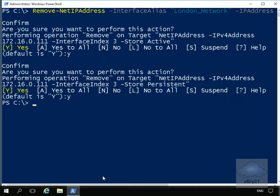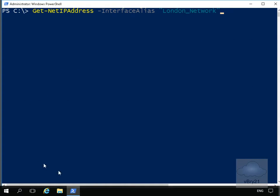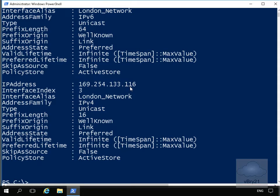Then what we'll do is issue Get-NetIPAddress again, just to make sure that the interface has actually lost its IP address. We'll clear the screen off and issue the commandlet again. So again, we're issuing Get-NetIPAddress -InterfaceAlias London network. As we can see at this point, we've now got an IP address of 169.254.133.116, which is our automatic IP address assignment.